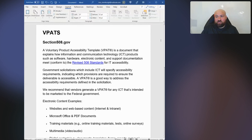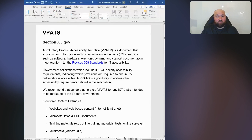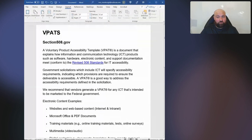I have a document with the heading of VPATs. Let's take some language directly from section508.gov. If you are dealing with a federal agency, you may be required to provide an ACR that accounts for the accessibility of your product or service. Section508.gov says a Voluntary Product Accessibility Template is a document that explains how information and communication technology — ICT products such as software, hardware, electronic content, and support documentation — meet or conform to the revised 508 standards for IT accessibility. Notice that it said ICT products, but also notice that it said ICT included electronic content.